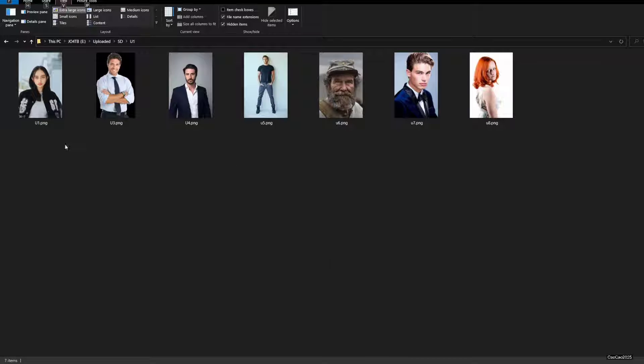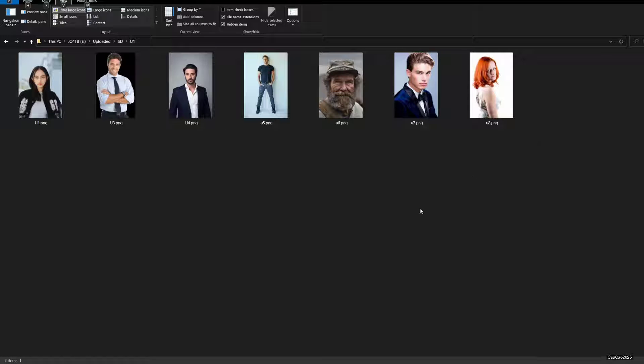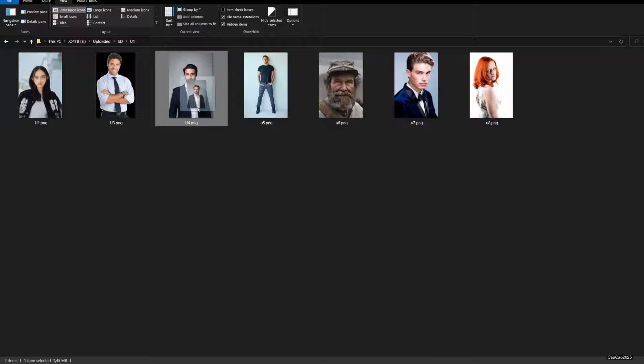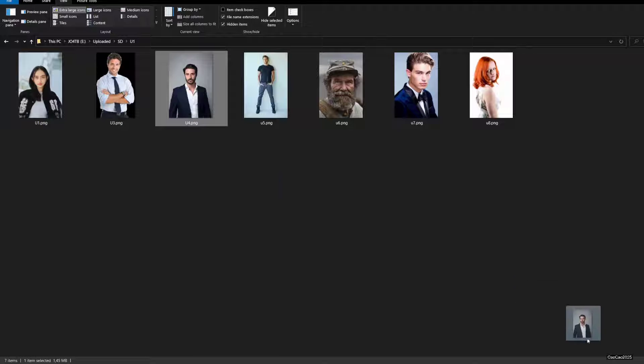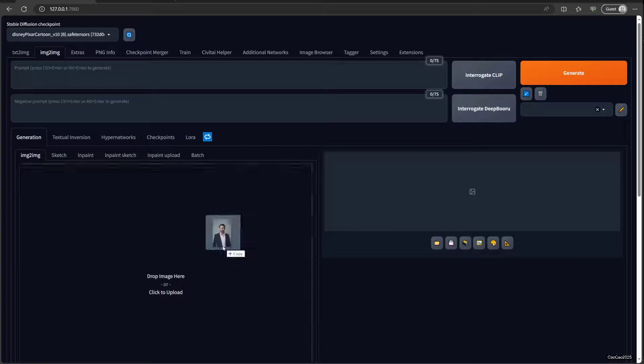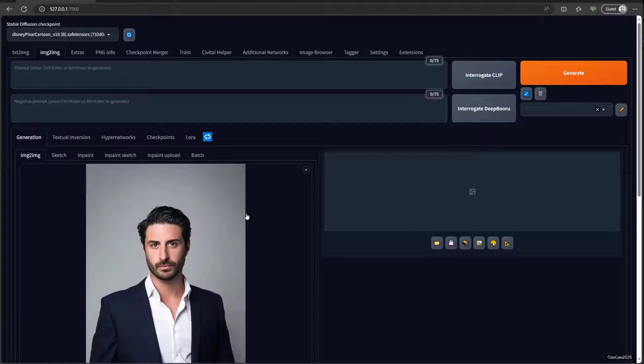Next, select the image that you want to use. You could use whichever image. For example, we have this image. Just drag it and put it on Stable Diffusion.